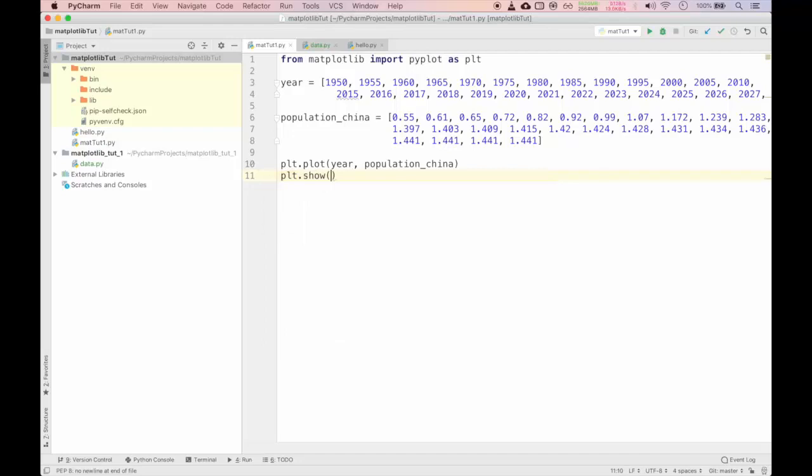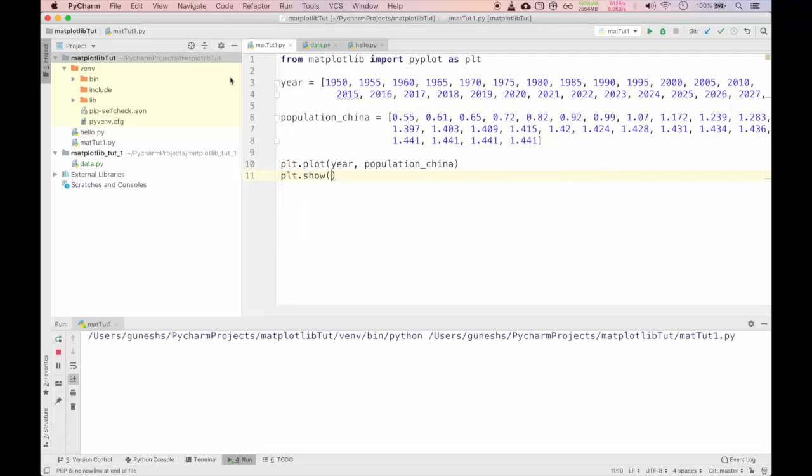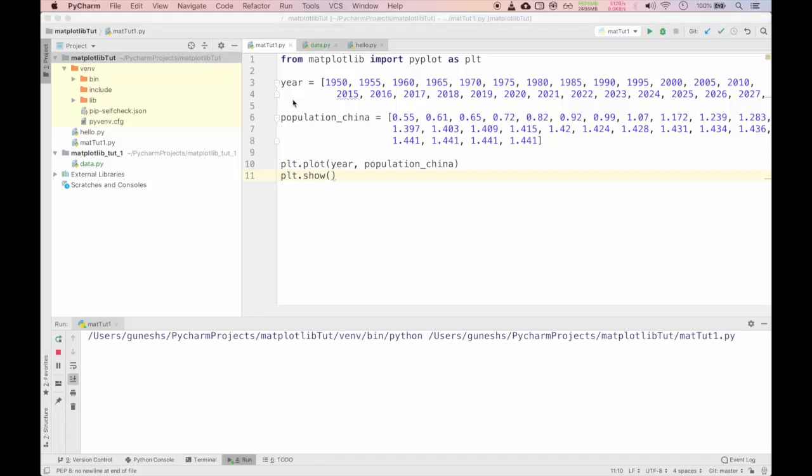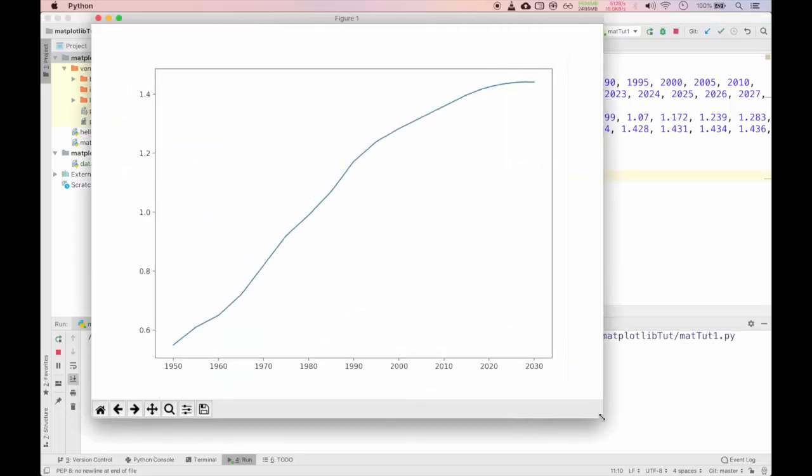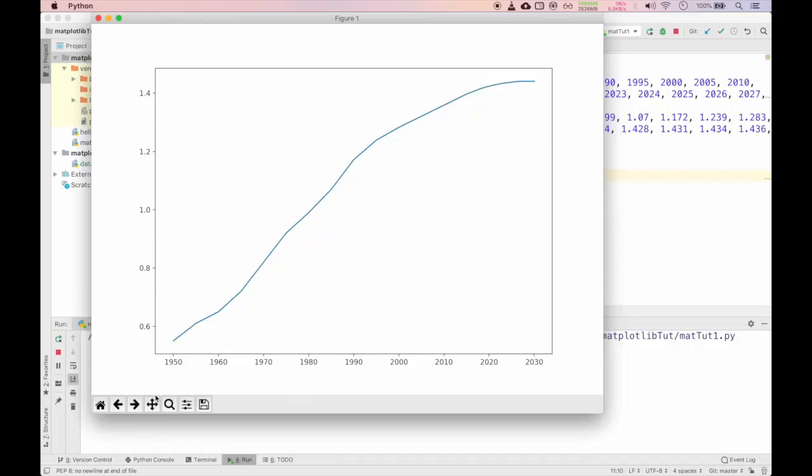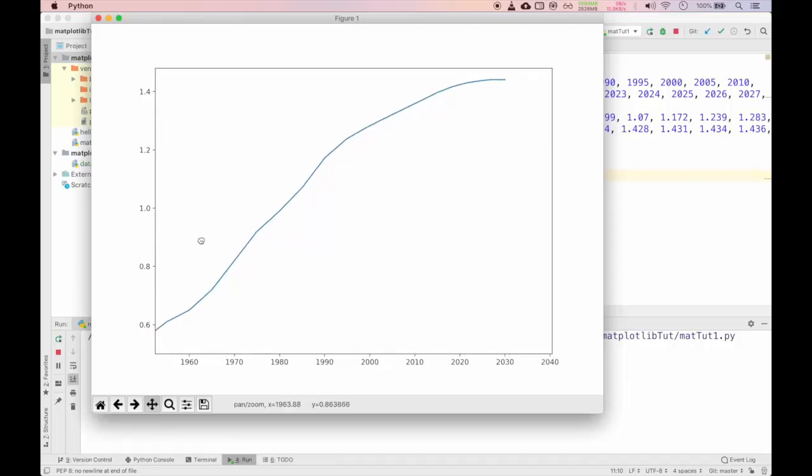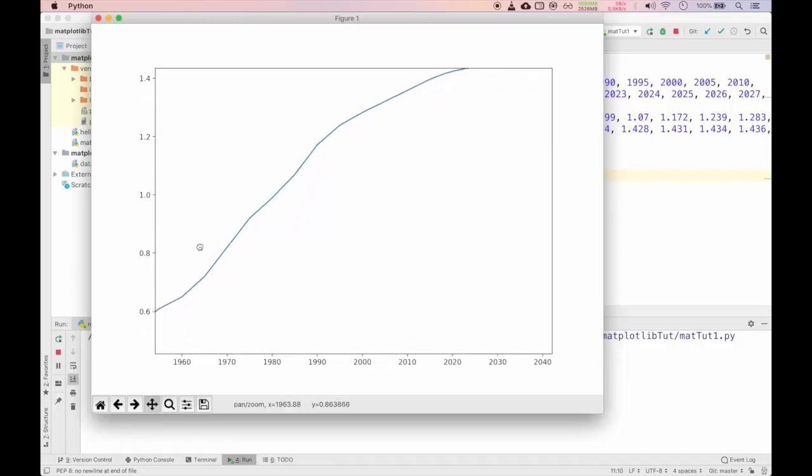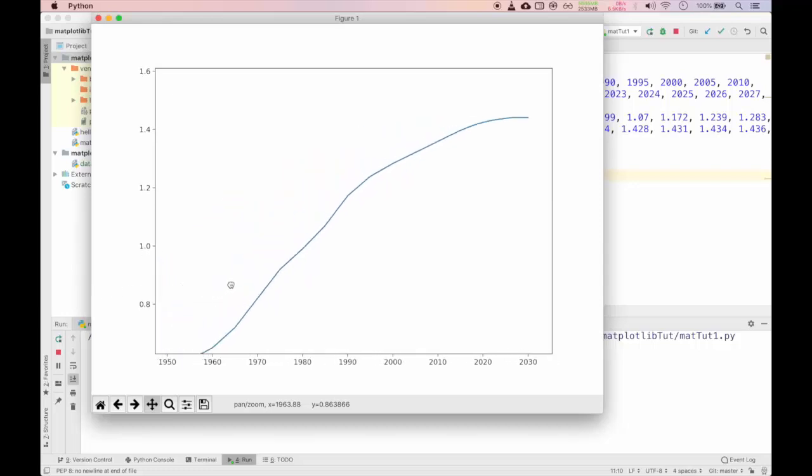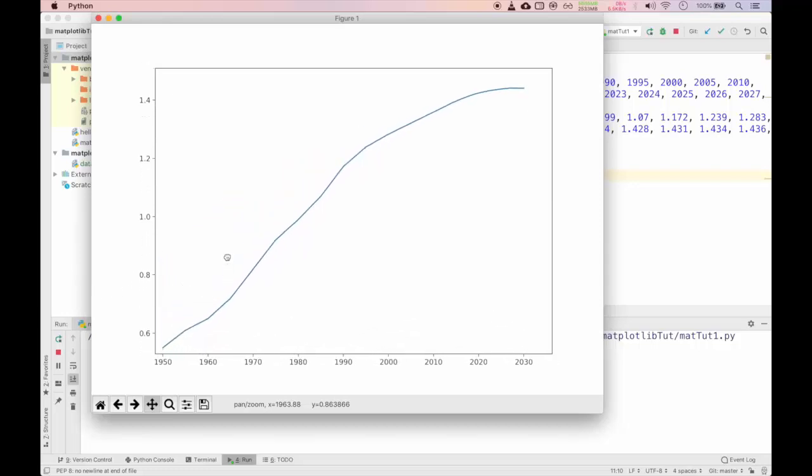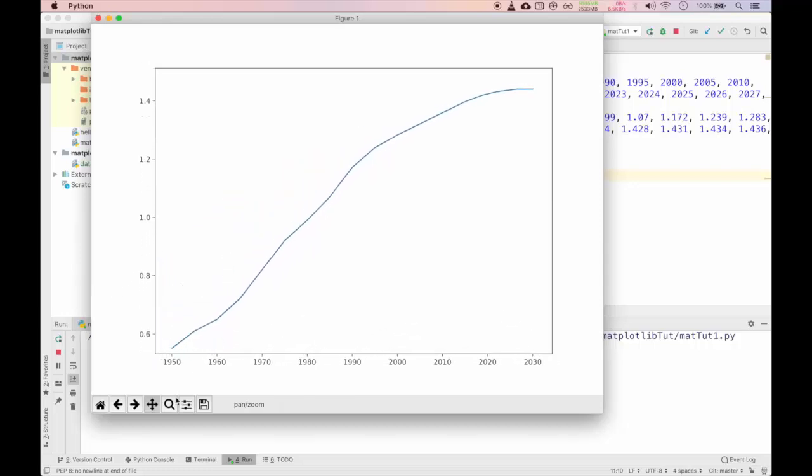We will plot this data using pyplot package using plt.plot. This is a function. Inside this function we will pass the x-axis and y-axis values. X-axis would be year, y-axis would be population of China. After this if you have to show it to the screen, you will use pyplot.show function to display it on the desktop.